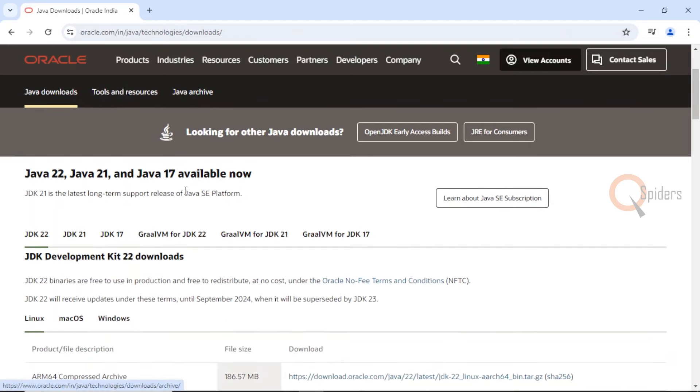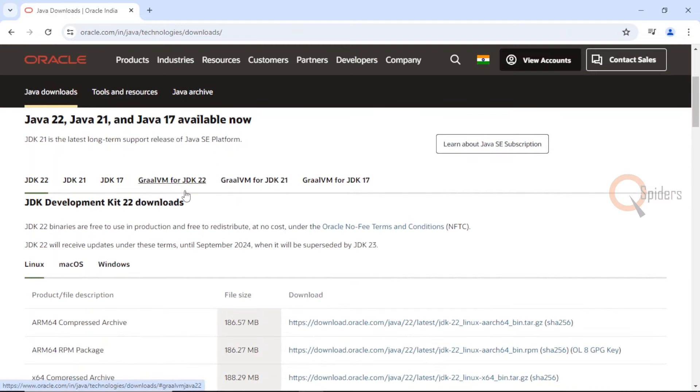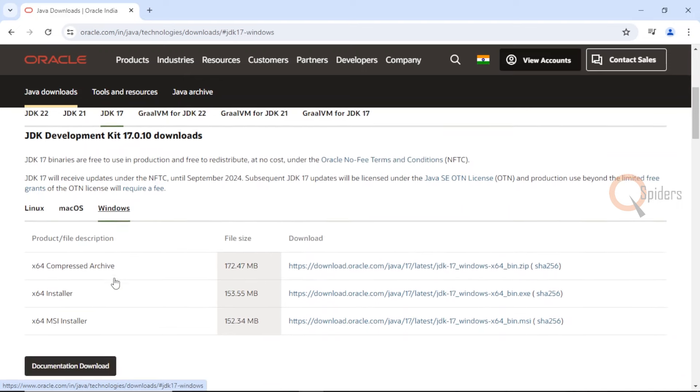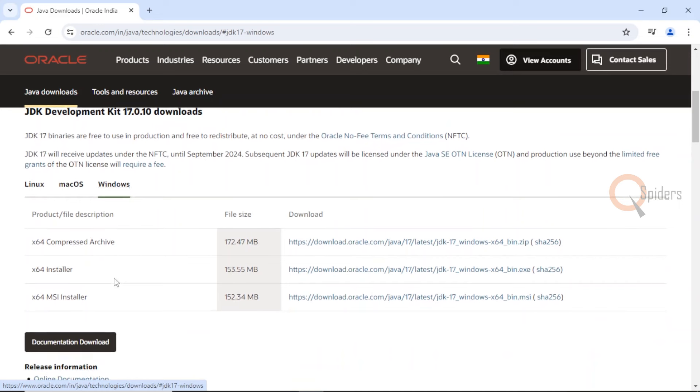Let us download Java JDK 17 to our system. I'm using an operating system which is Windows, so I'll click on JDK 17. Here I'm using Windows, so I'll go to Windows here. In Windows, I'll be downloading the installer for JDK.